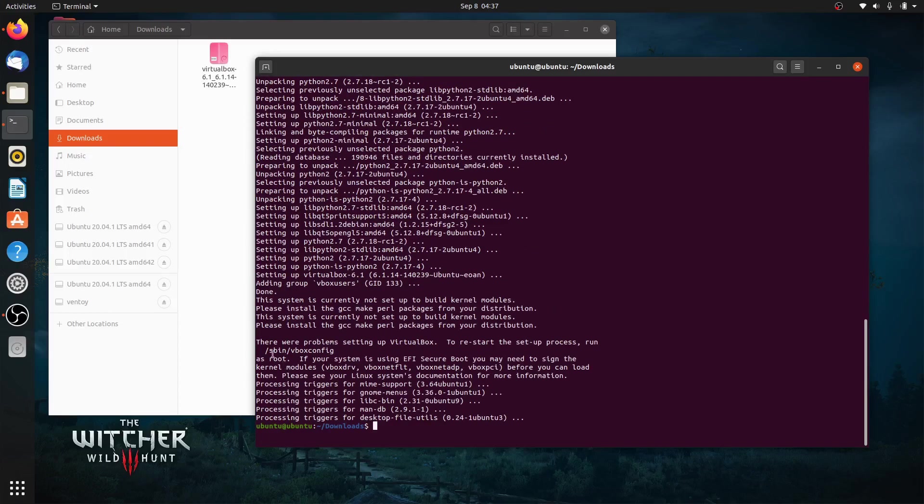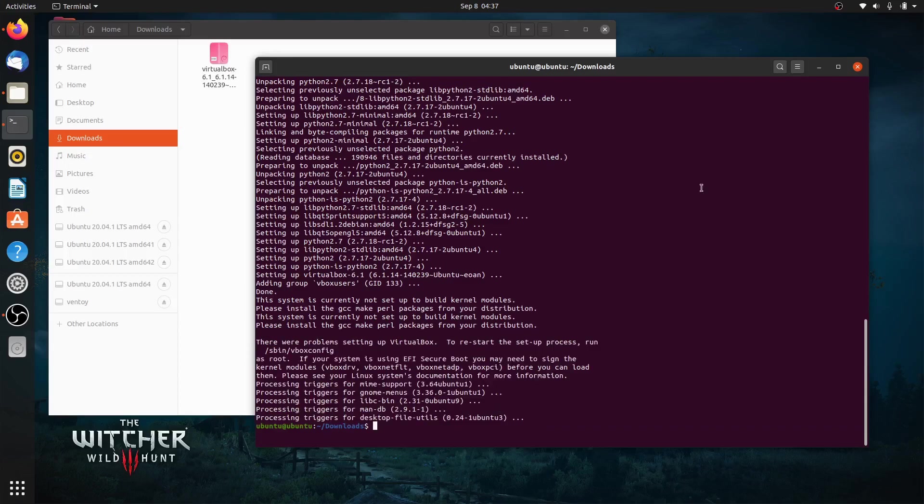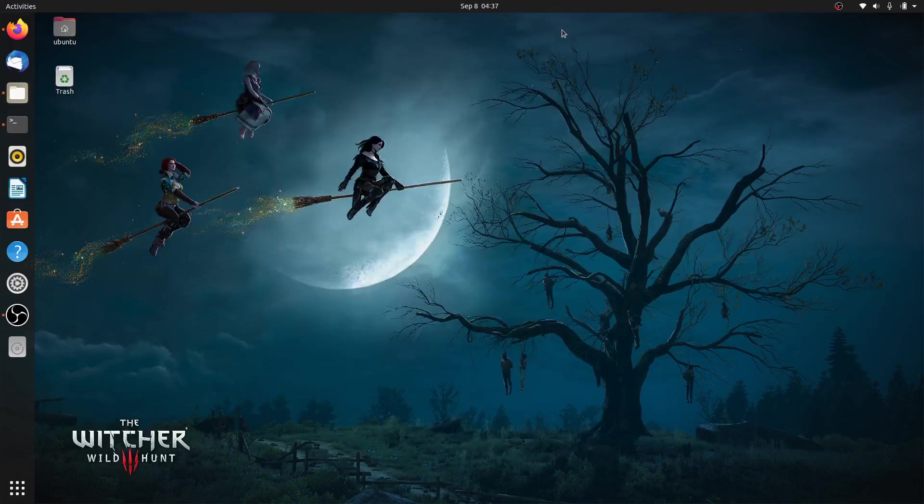Finally, the installation is finished. Let's clean the desktop and open the application from Ubuntu Launcher.